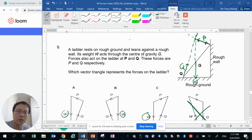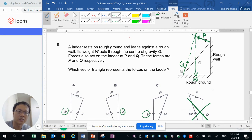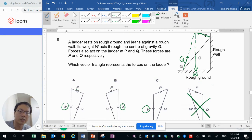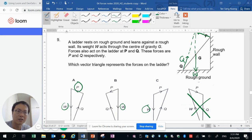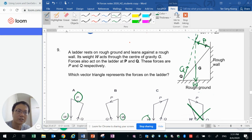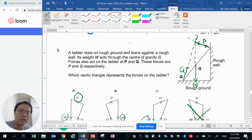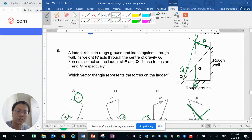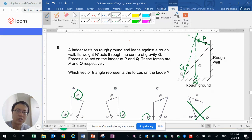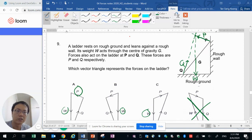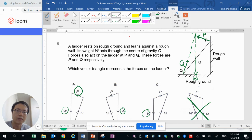Secondly we have P that is upward and to the left. So only A has an option where P is upward to the left. So P consists of a frictional force that is upward as well as a contact force that is to the left, perpendicular to the rough wall. So that's where P's direction is going to be.